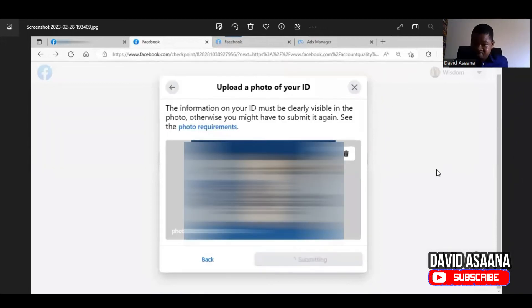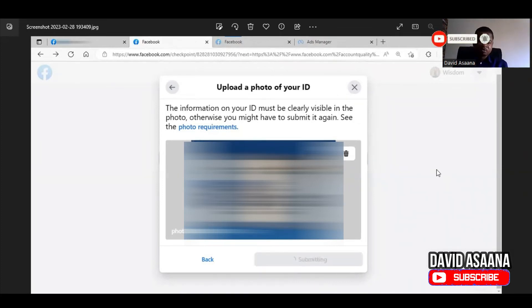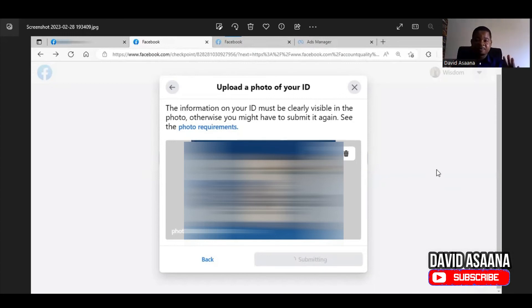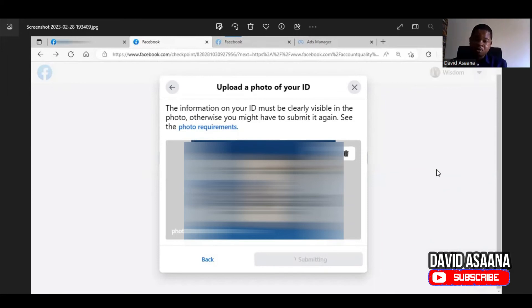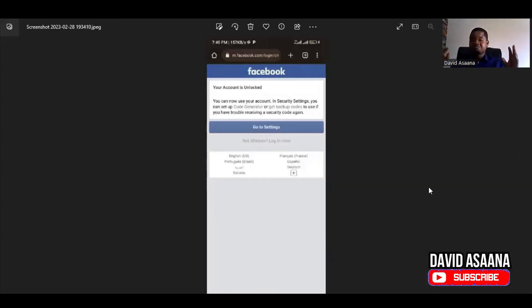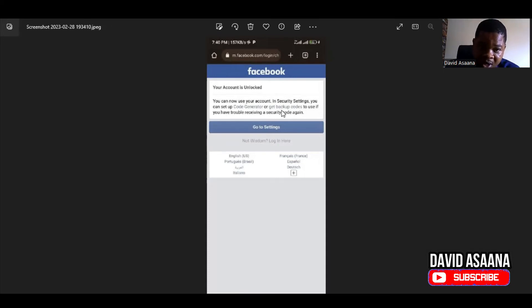Once all that is done, you upload the ID. The problem is that sometimes when you upload on a computer it keeps loading and loading without submitting. I had it loading for more than 30 minutes without success. In some cases it submits instantly, but more recently when trying to help people recover their accounts I've had this loading problem on the computer. So we switched to the phone, and on the phone it didn't even take five minutes — within two or three minutes the account was unlocked.